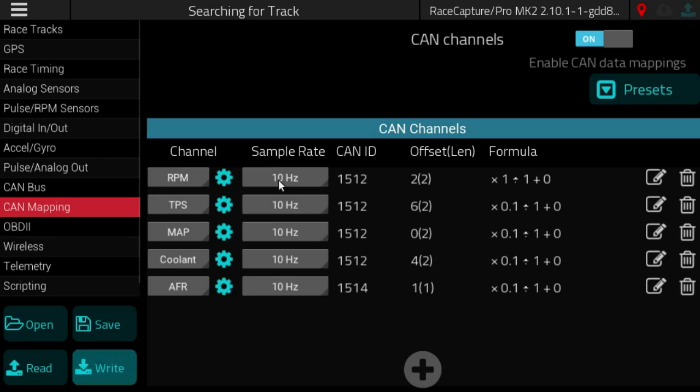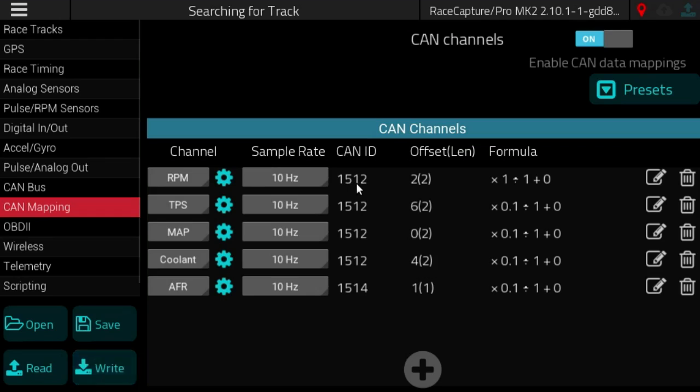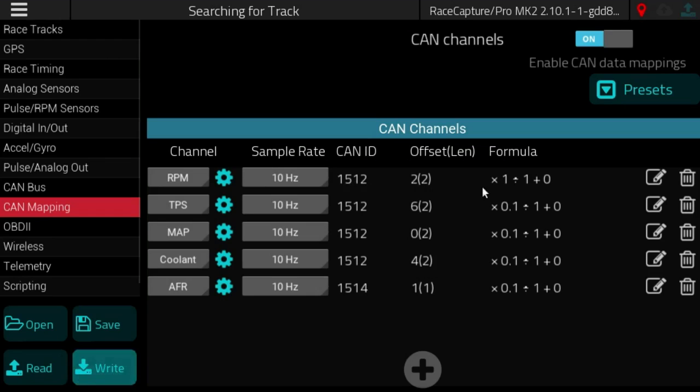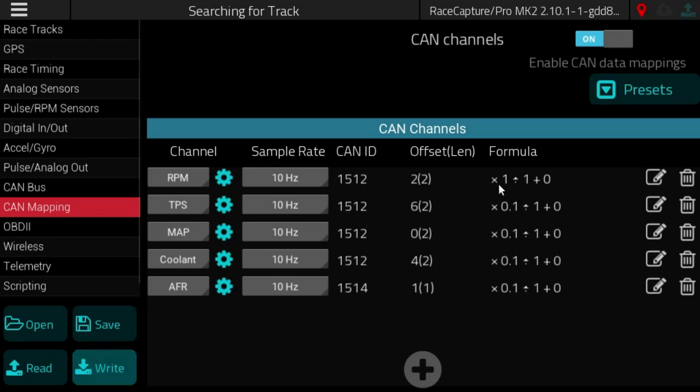For example, RPM we have CAN ID 1512 and then the data is at offset 2, length 2, and then the formula is the raw data times 1 divided by 1 plus 0.